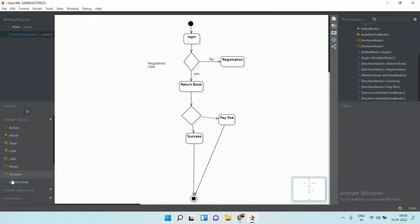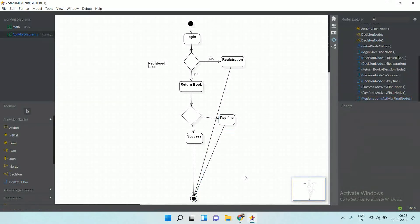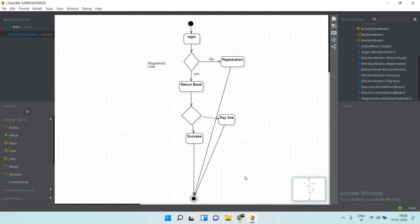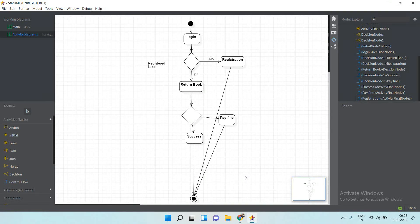After registration and after completing both activities, end the flow at the final node. This is a simple activity diagram wherein we have seen how the initial symbol, final symbol, action, control flow, and decision can be used.